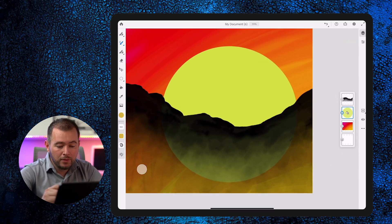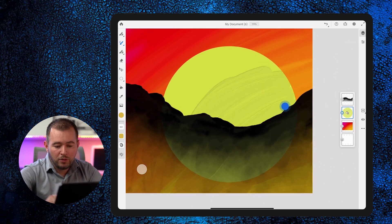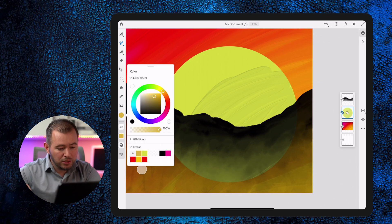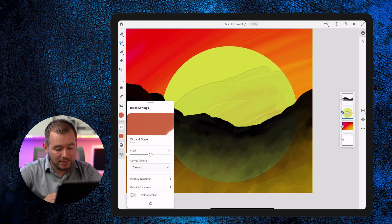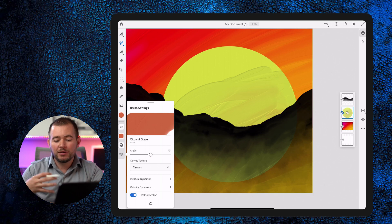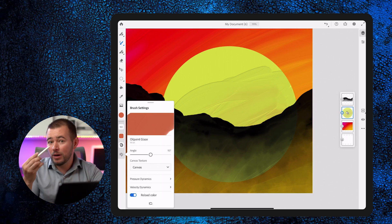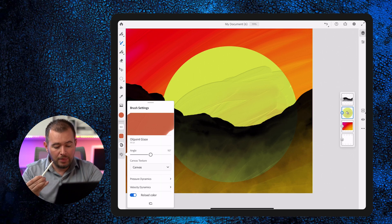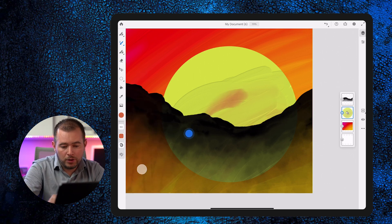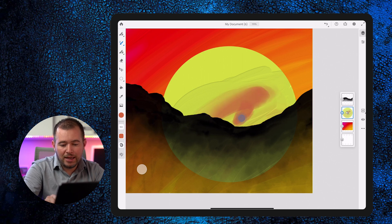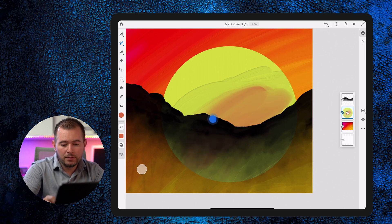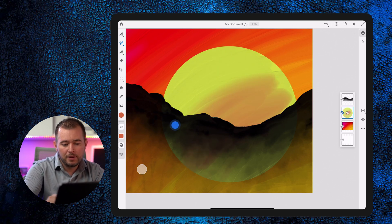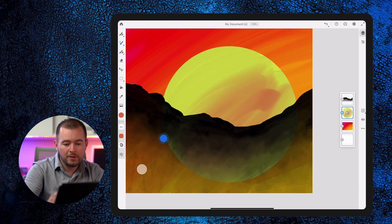I'm going to zoom in and create some depth in here — adding a little bit of orange and blending it in. In my brush settings, I'm going to enable reload color so the orange keeps refreshing on my brush as I paint rather than disappearing as it mixes. Now I'll dip some orange in there and then mix it together.